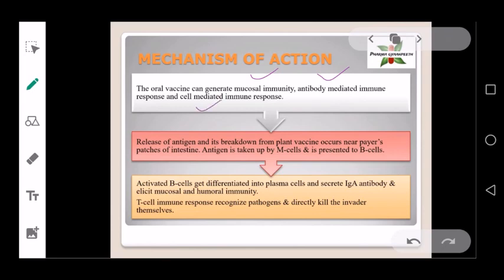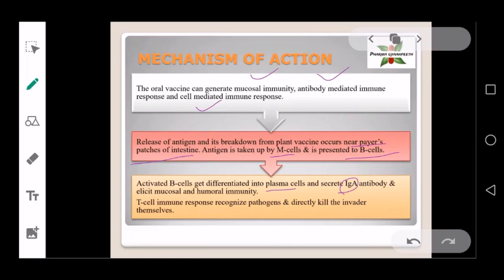The release and breakdown of antigen from the plant vaccine occurs near Peyer's patches of the intestine. The antigen is then taken up by M cells and presented to B cells. The B cells are activated and differentiated into plasma cells, which secrete IgA antibodies, eliciting mucosal and humoral immunity.